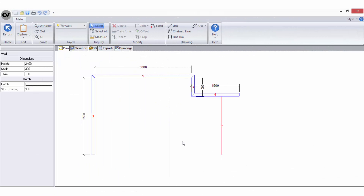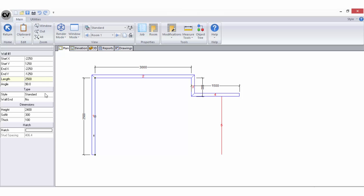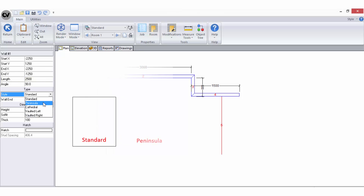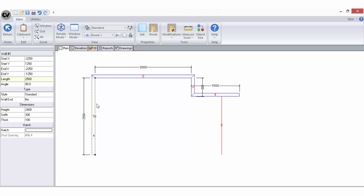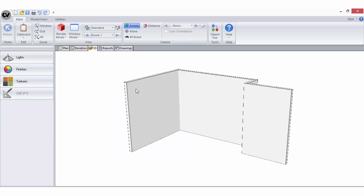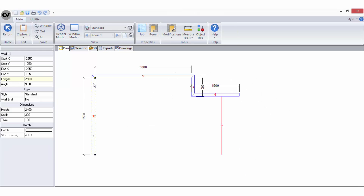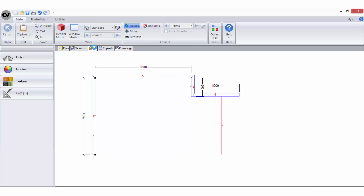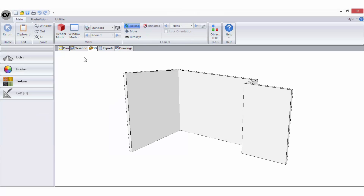When you no longer want to be in wall mode, to exit completely and return to your plan you must use the Return button on the ribbon bar. Once any wall has been drawn you can select it to view and modify its properties in the sidebar. There can be up to five wall types: Standard and Peninsula walls are available in all levels; Cathedral, Vaulted Left, and Vaulted Right walls are available in all levels except Solid Essential. Standard is the default for all solid walls. Peninsula walls have no thickness, are invisible in 3D view, and should be used for breakfast bars and islands. Cathedral walls are for rake ceilings where the highest point is not at a wall end; Vaulted Left and Vaulted Right are for rake ceilings where the highest point is at the left or right end of the wall respectively.